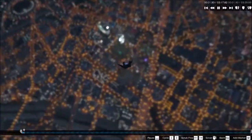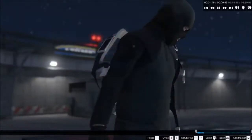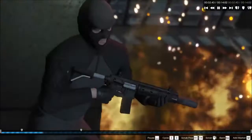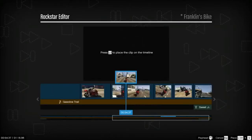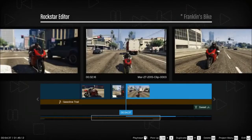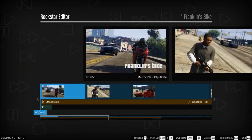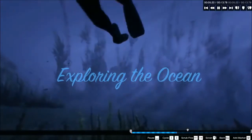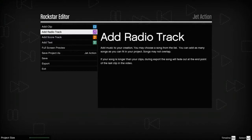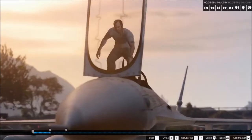The Rockstar Editor provides a robust suite of recording and editing tools. Using the project timeline, you can add, arrange, trim, and string together multiple clips, add text, and your favorite tracks from the radio stations or score to make more or less whatever you can dream up.